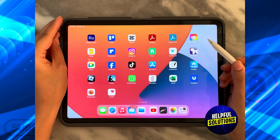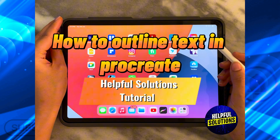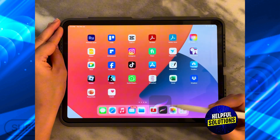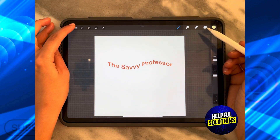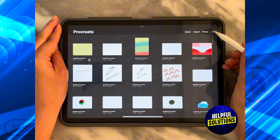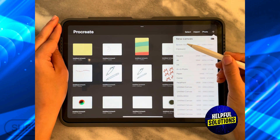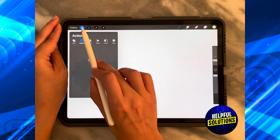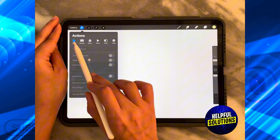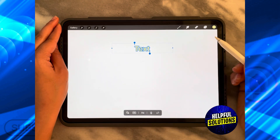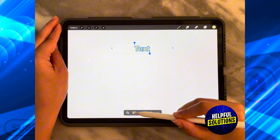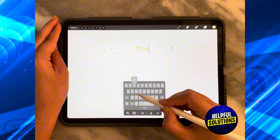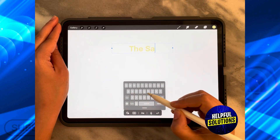In today's video I'm going to show you how to outline text in Procreate. The first thing you need to do is open the Procreate app, go to the gallery from the top right-hand side, set a new screen size, and then from the top left-hand side click on Actions, then Add, and then Add Text. Write down whatever text you want — let's say we're going to write 'The Savvy Professor.'